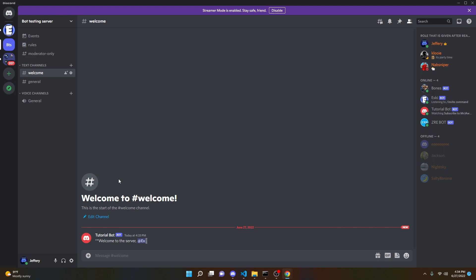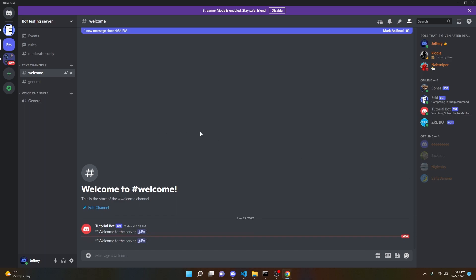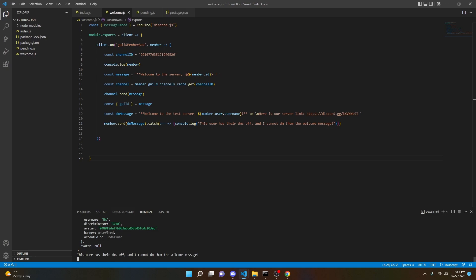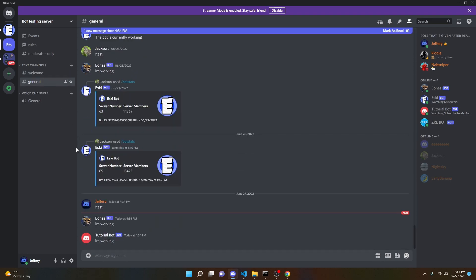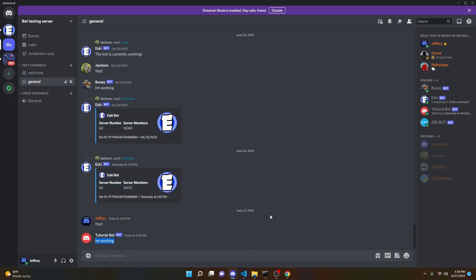One other thing we need to test is whether it works when the user has their DMs off. So before I leave the server, I'm going to block the bot, then leave and rejoin. As you can see, it shows the same welcome message again. And in the console, it says 'This user has their DMs off and I cannot DM them the welcome message.' The bot is still working and did not crash because the person who joined had their DMs off.